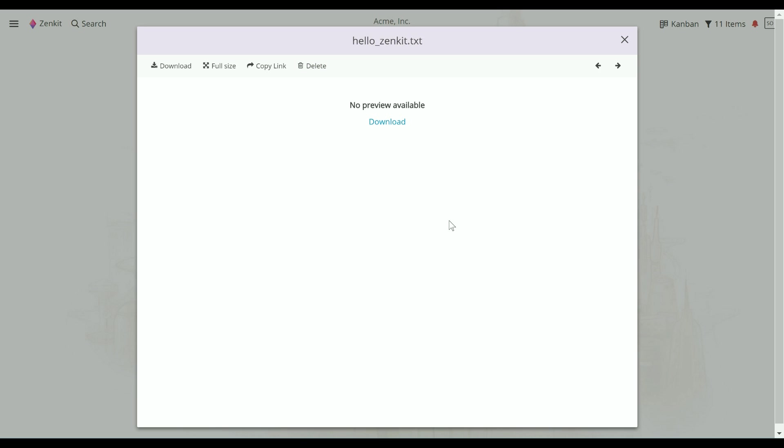In this case, you won't see any text in preview. Full size will also download the file, and Copy Link will let you copy the direct download link.